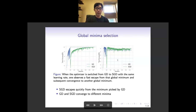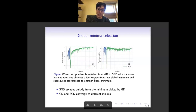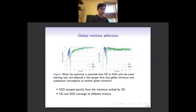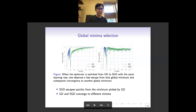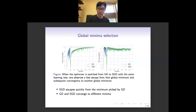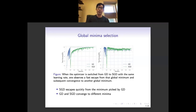If we look at the test accuracy, there is also a sharp drop, and later it comes back to somewhere higher than the test accuracy found by gradient descent finally. These two pictures tell us: first, SGD escapes quickly from the minimum picked by gradient descent — when we switch the algorithm, the iterator quickly escapes and does not stay in the basin of that minimum. Second, SGD later converges to a different minimum, because we see it has different test accuracy. So SGD is selecting global minima.